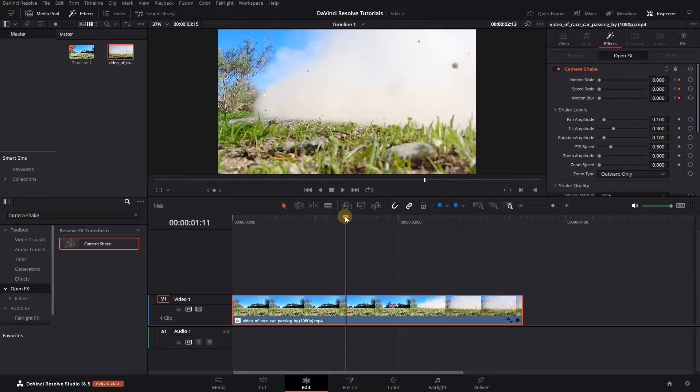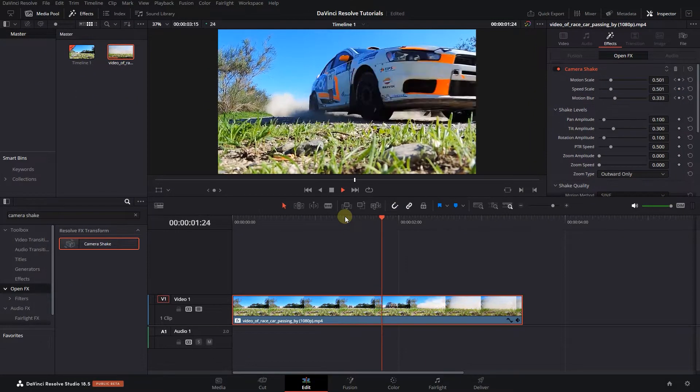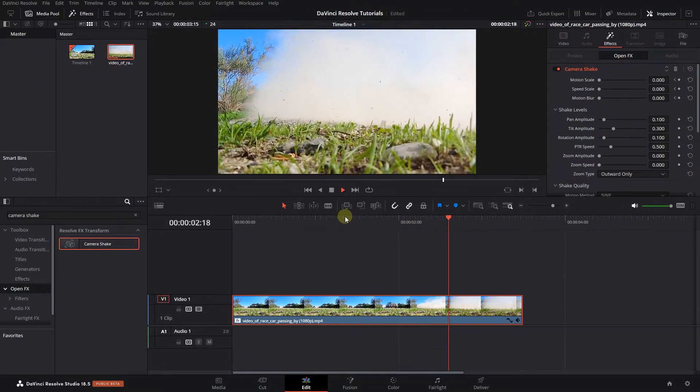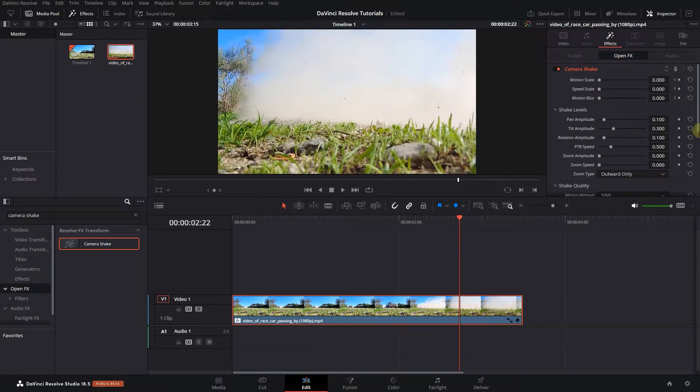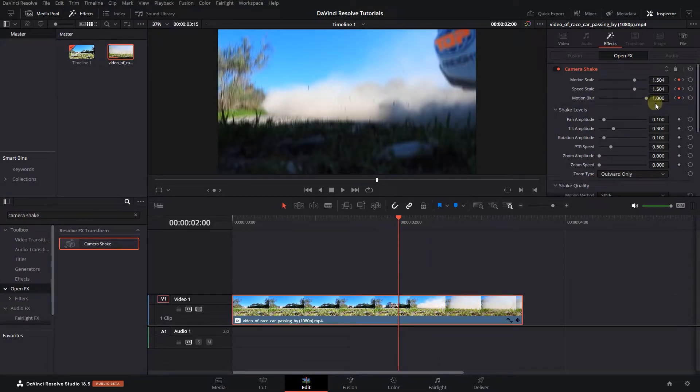And now we have this nice camera shake effect. With the arrow keys, go to the middle keyframes and change values to your liking if you're not happy with the shake amount.